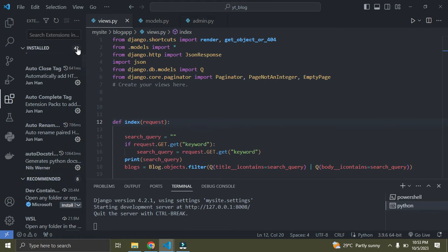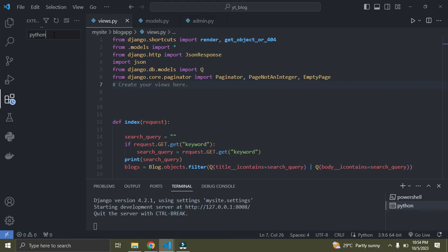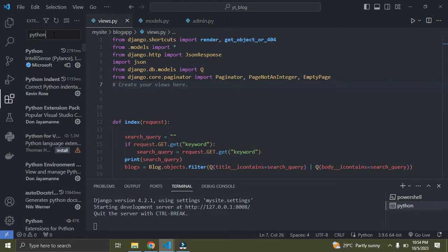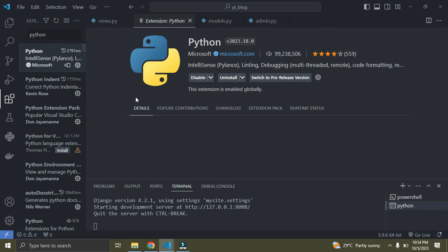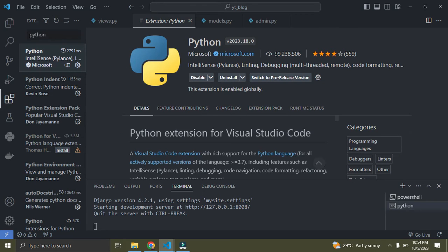I currently have 42 installed extensions. The first extension I recommend you install is called Python. Search for 'Python' — it's the first one that says Python IntelliSense. Click on it to install. It's super important, and you can see it has over 99 million downloads.